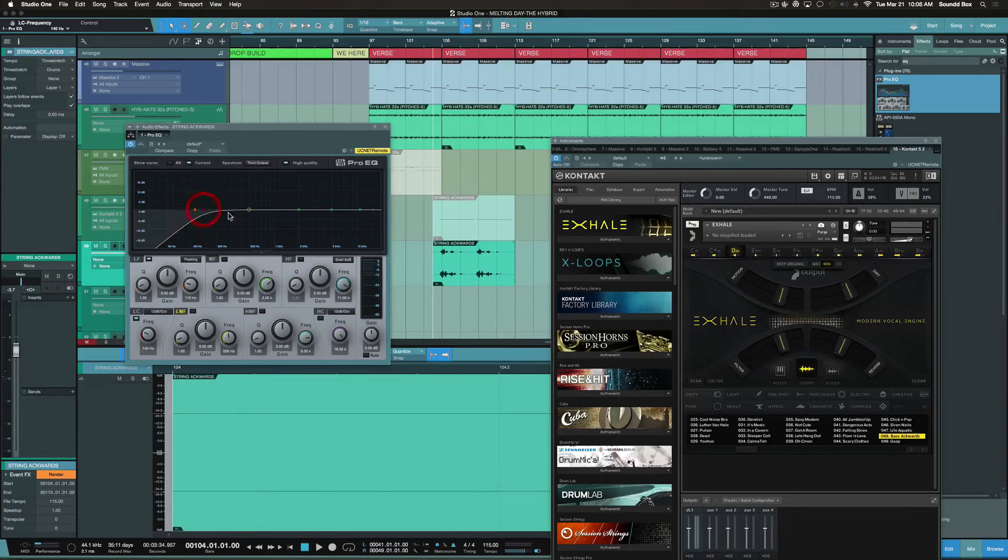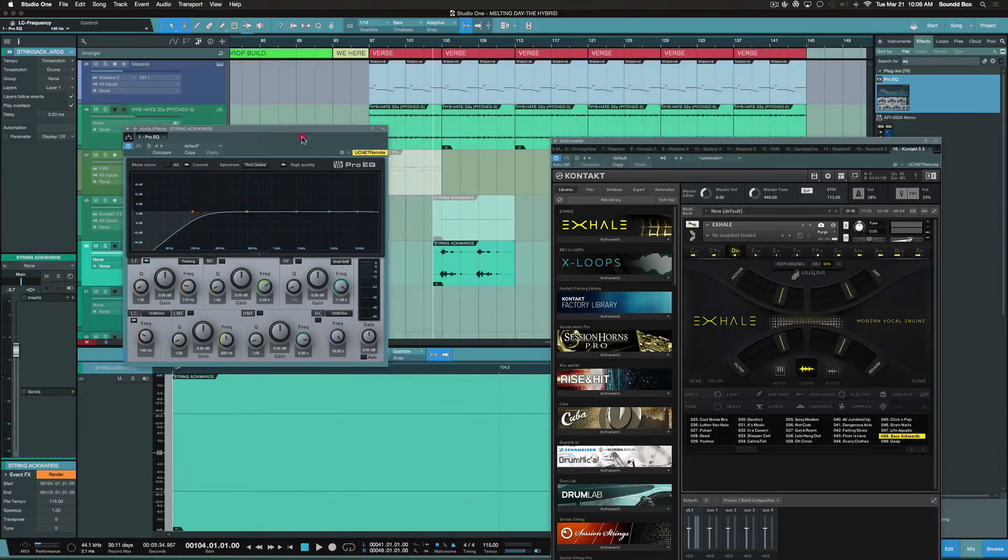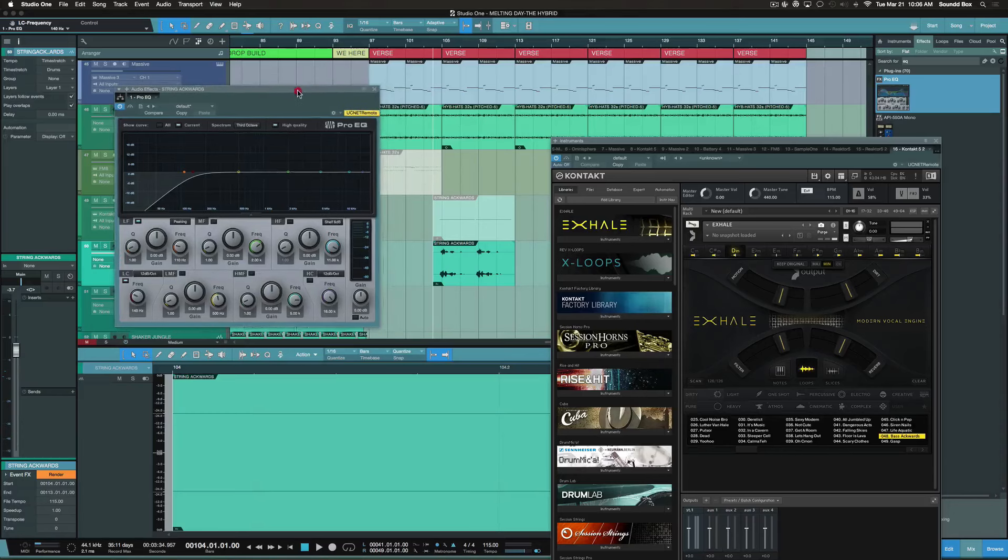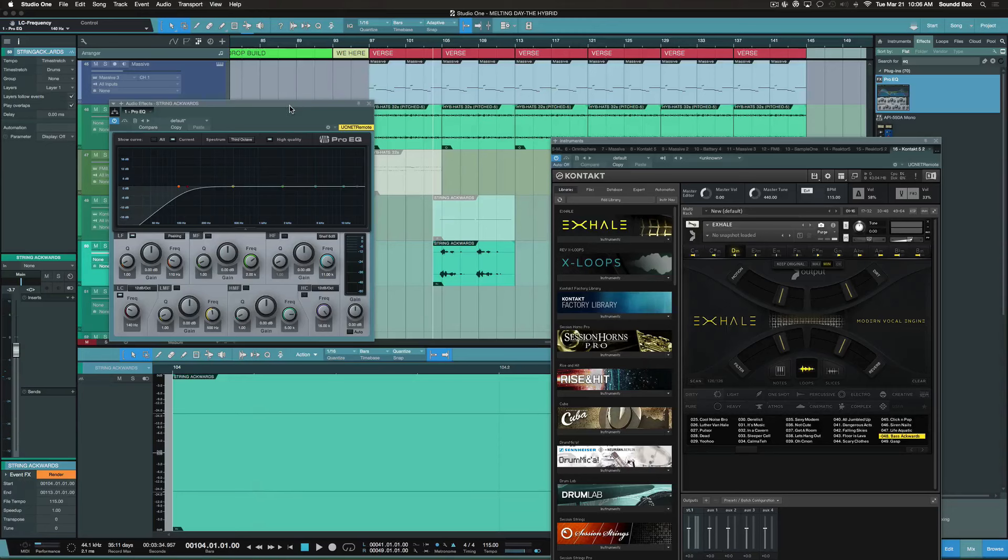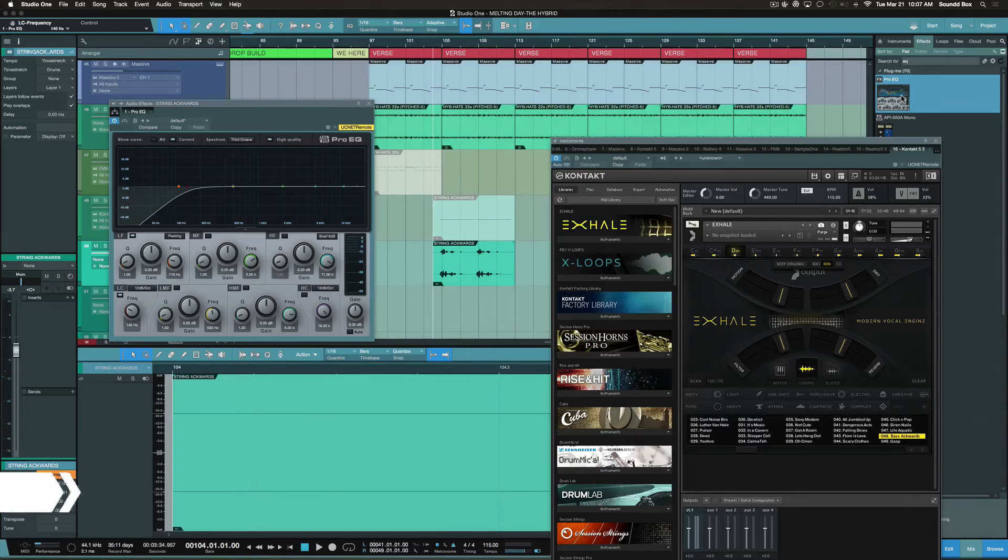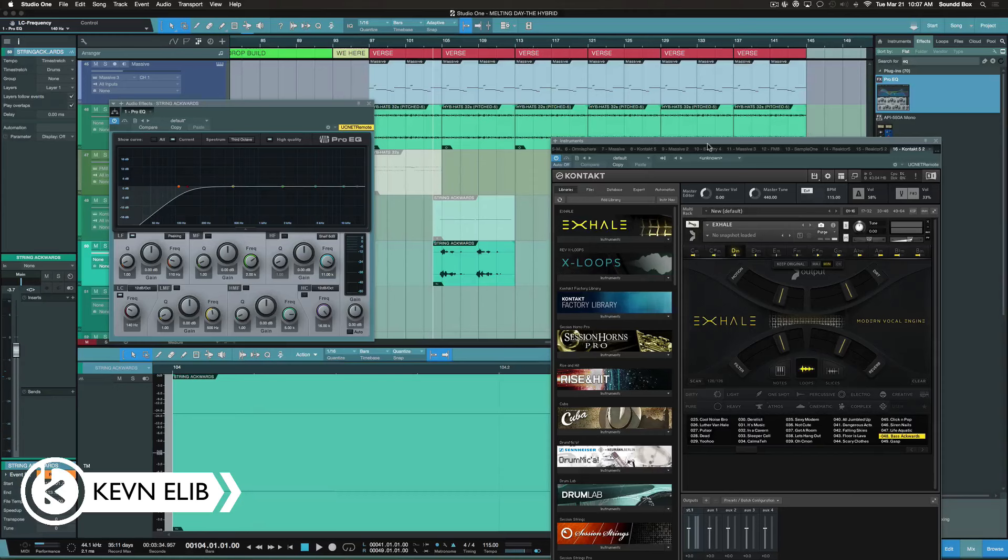Again, we're going to bounce this here because whatever we do to this plugin will be inserted into the track itself. But the cool thing about this is that if I need to recall the settings and make changes at a later time, I can do that. You just pretty much grab it from here and hit your Alt or Option key.